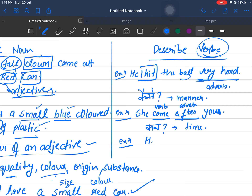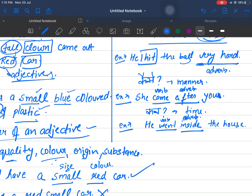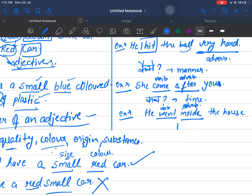Next example: 'He went inside the house.' The action is 'went,' which is our verb. Where did he go? He went inside. So 'inside' is our adverb. The question word I used is 'where.' Whenever an adverb answers 'where did the action happen?' it becomes an adverb of place.